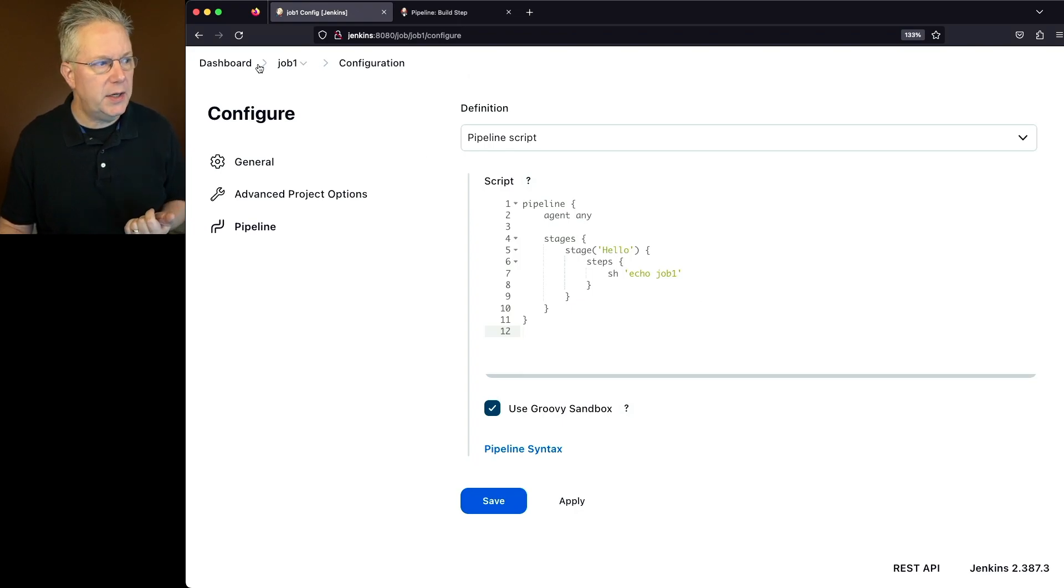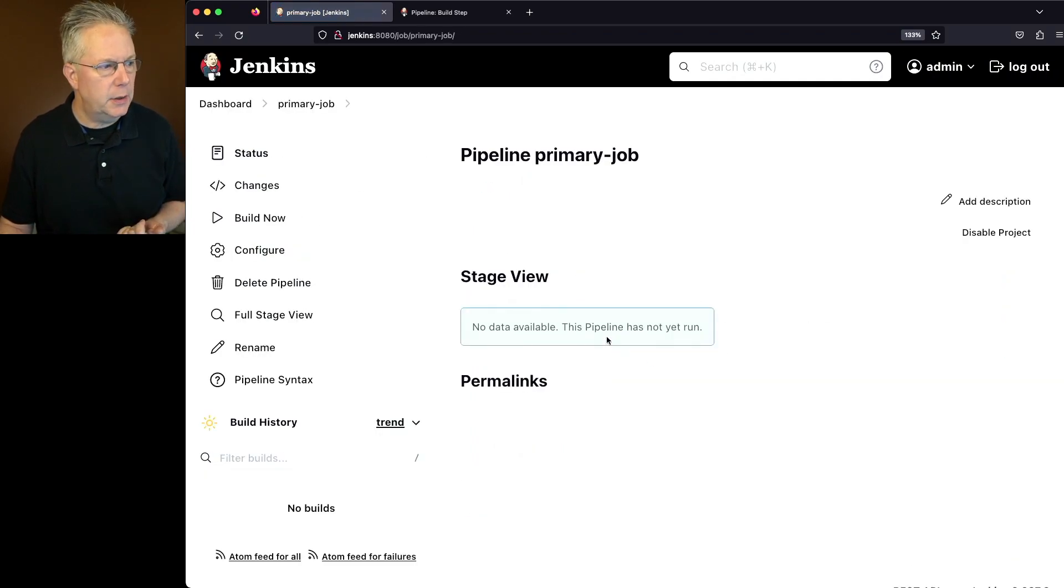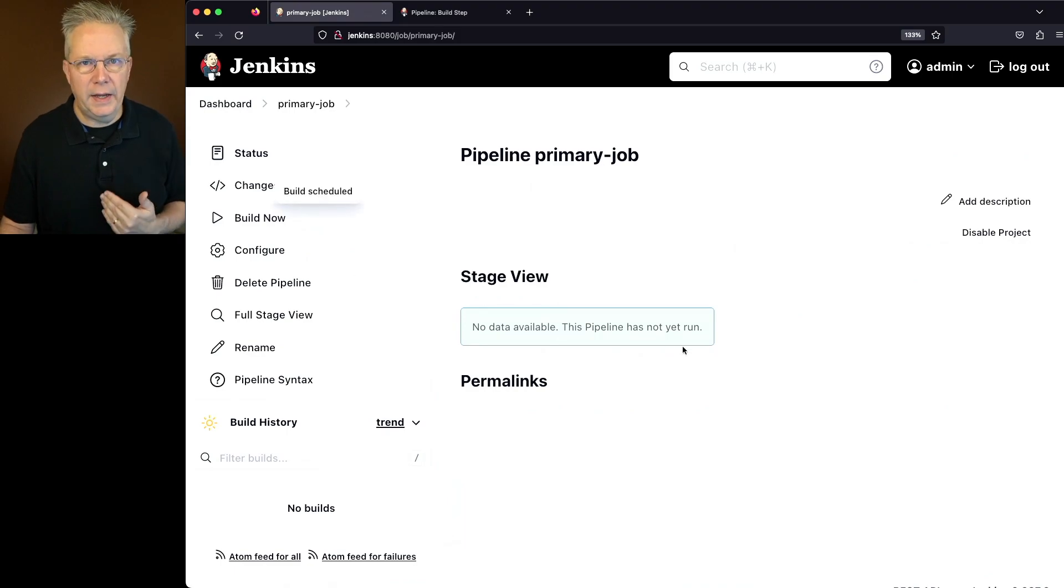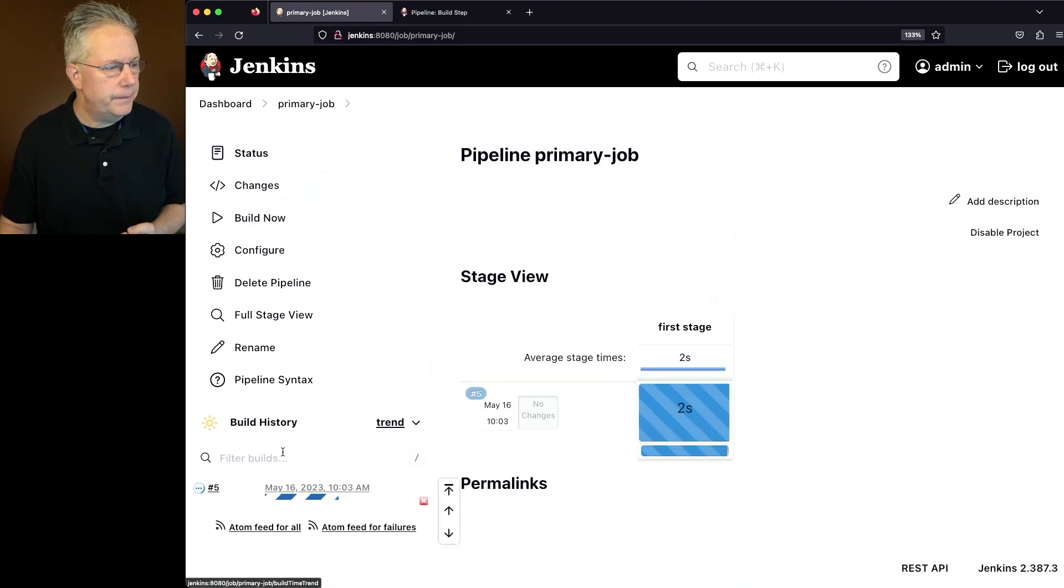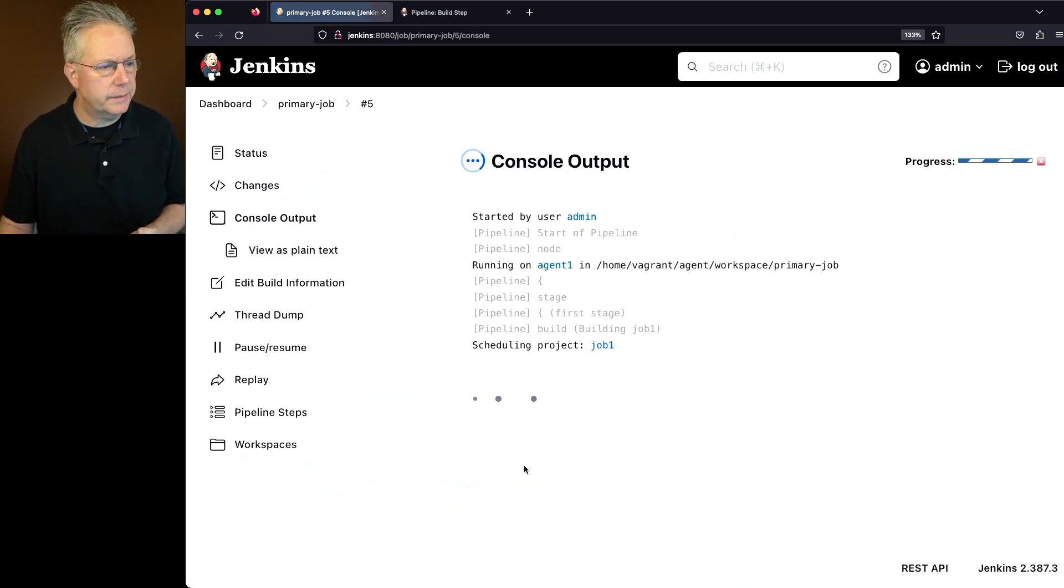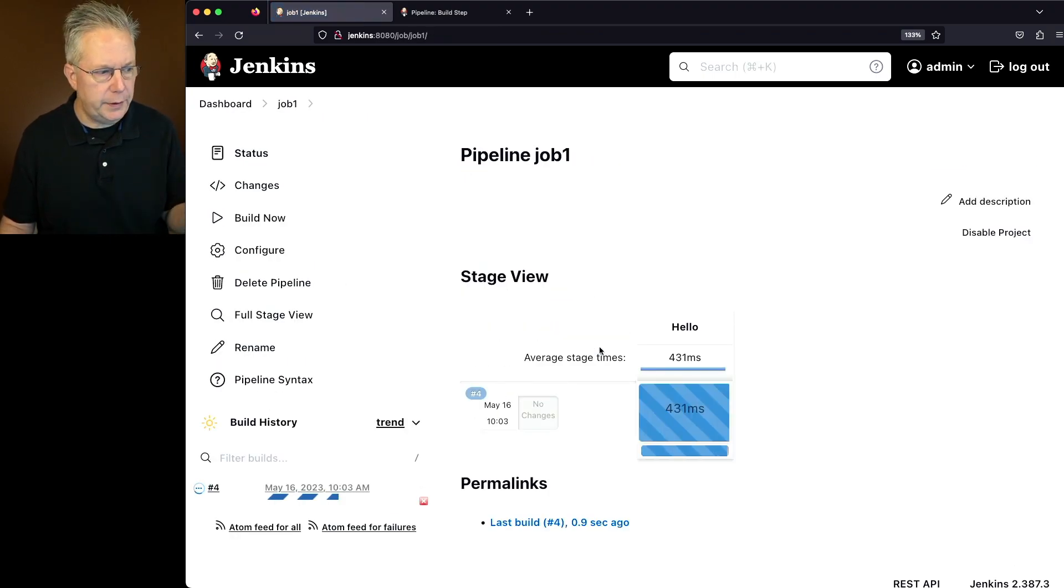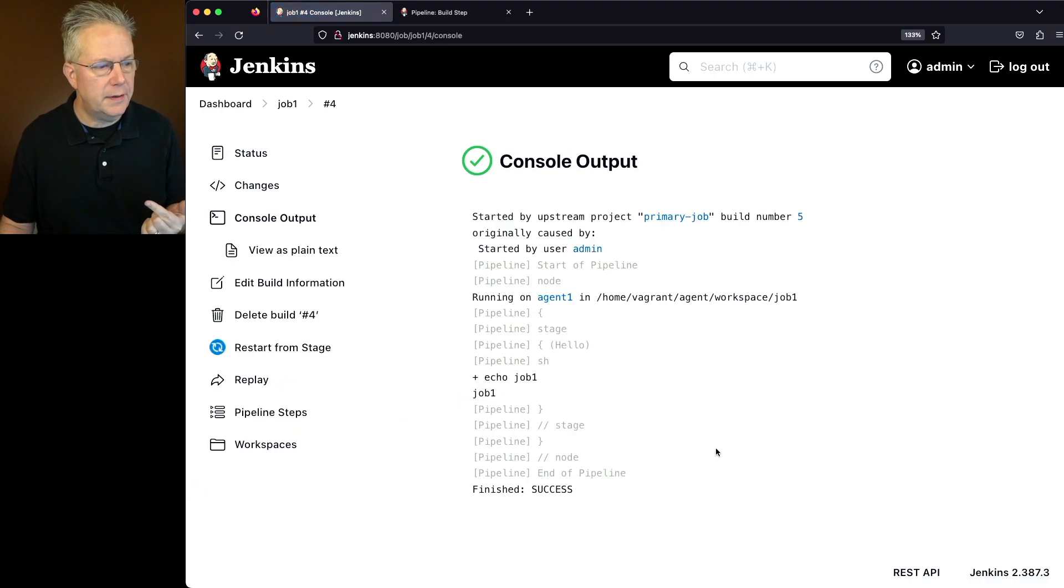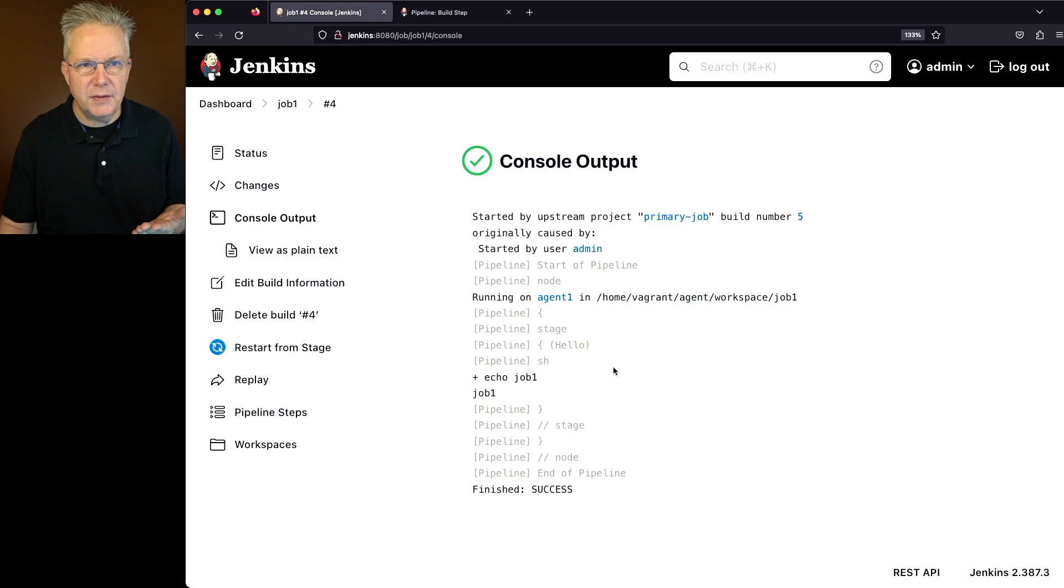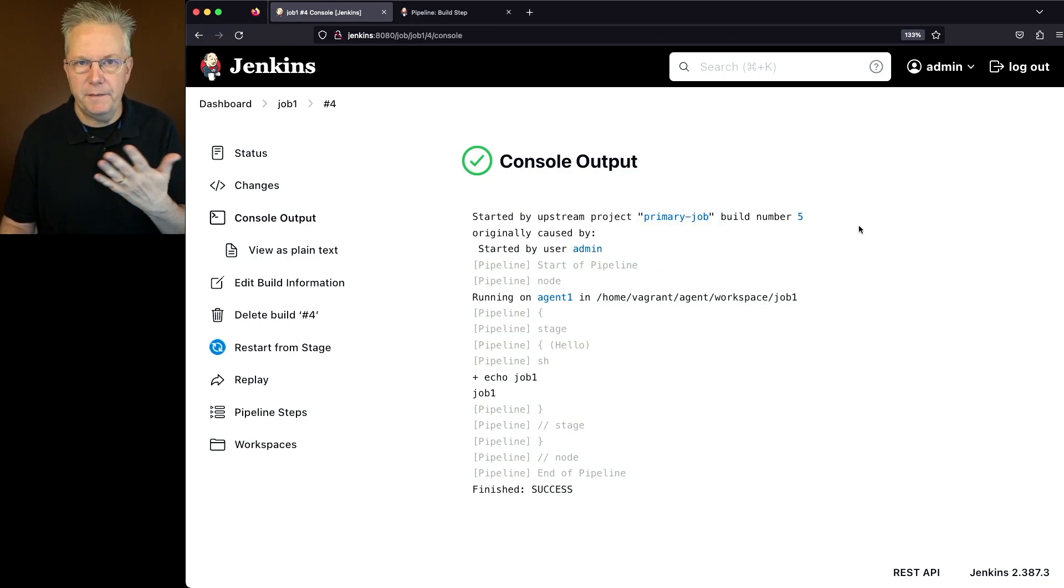So let's go ahead and go back over to our primary job and click on build now. And as the job starts up, what we'll see is we're scheduling project job one. So it found job one. In fact, I could even click over to job one and I can see that job one is running. I can take a look at the output. We see the echo of job one, but we can also see that it was started by the upstream project primary job for build number five in this case.